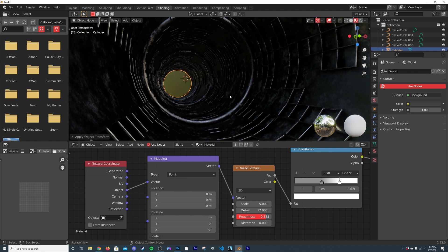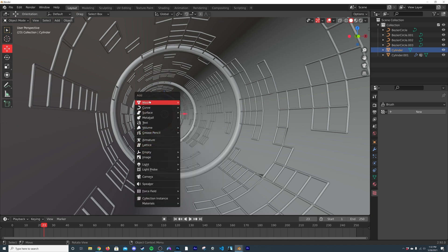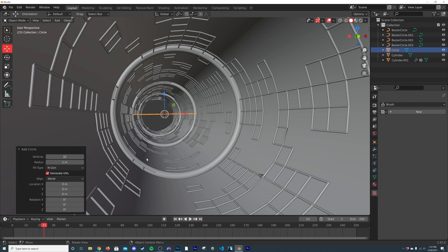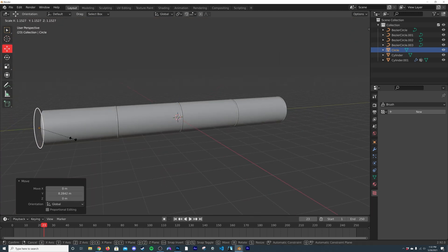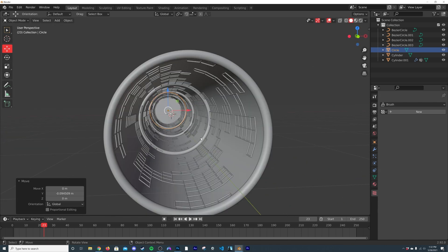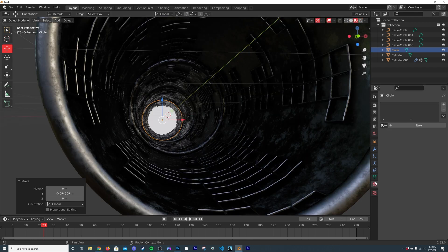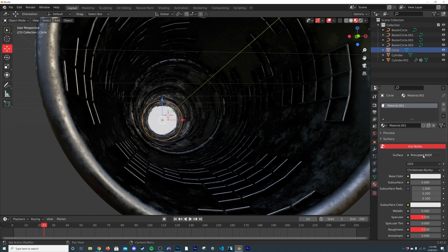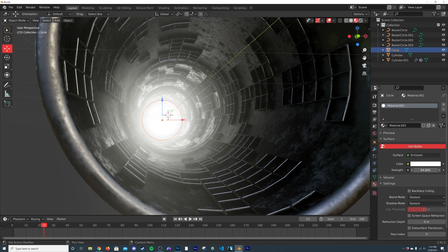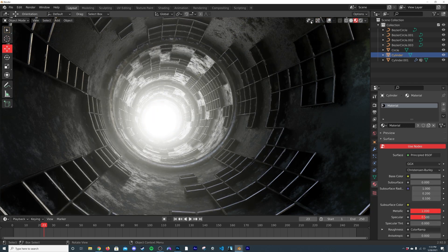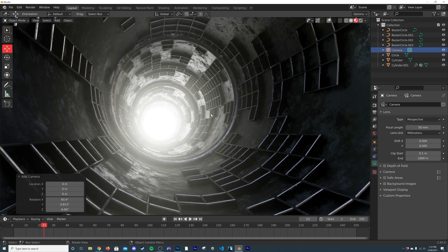Go back to layout, hit Shift+A > Mesh > Circle. Set fill type to None, hit R X 90 — this serves as the light at the end of the tunnel. Add a material, go to Emission and make it not too bright. Now we have our sci-fi tube. Let's add a camera: Shift+A, Camera, then Ctrl+Alt+0 to snap it to view.